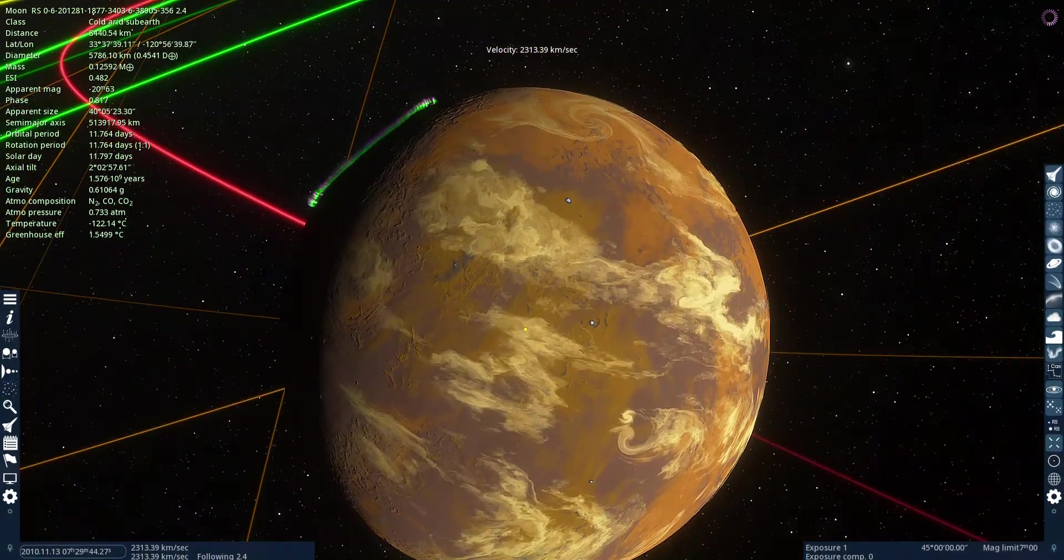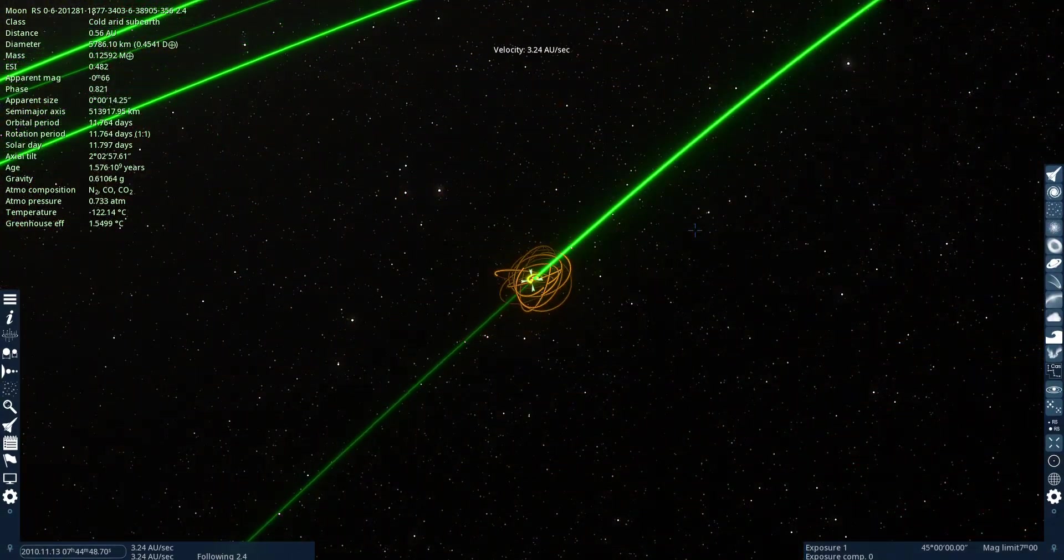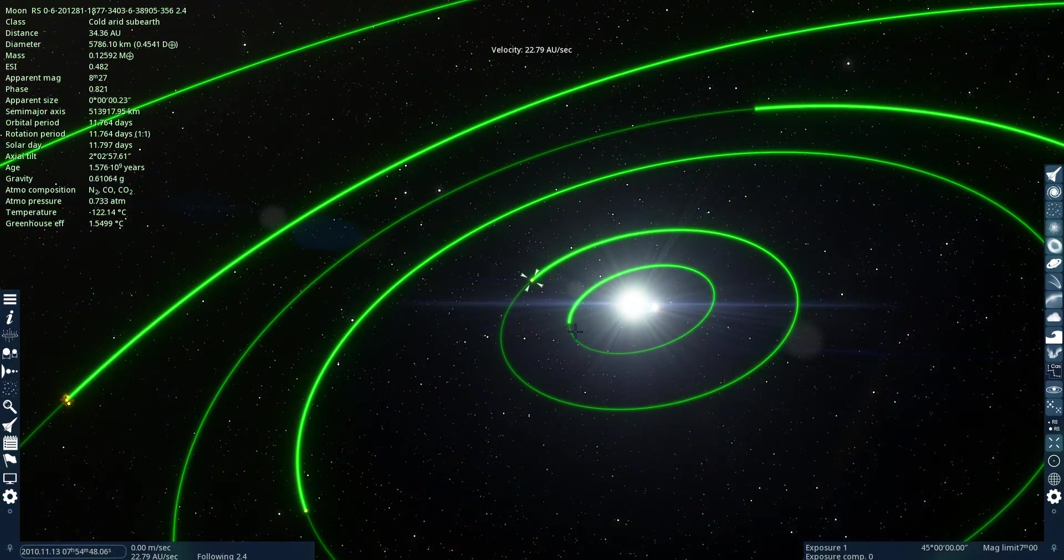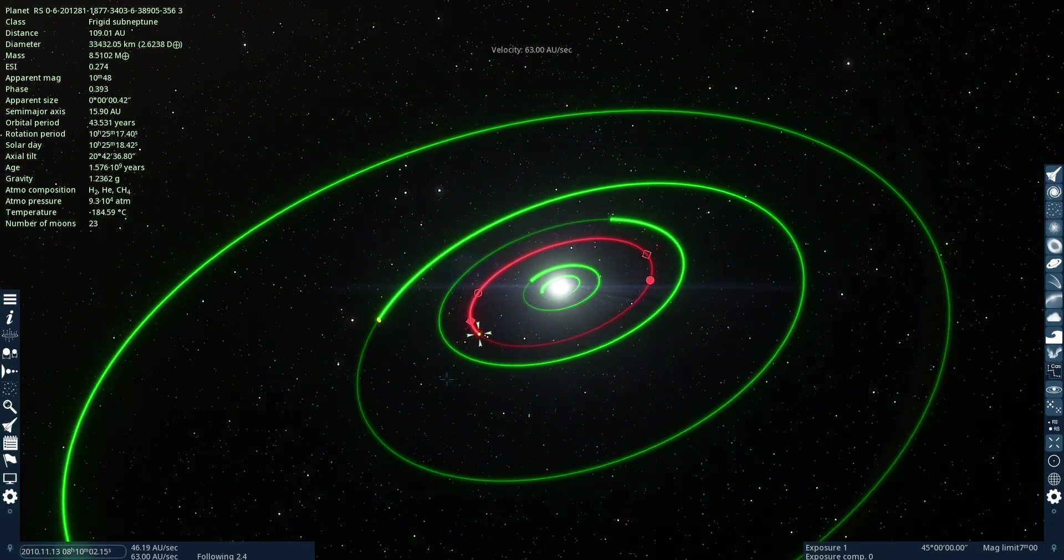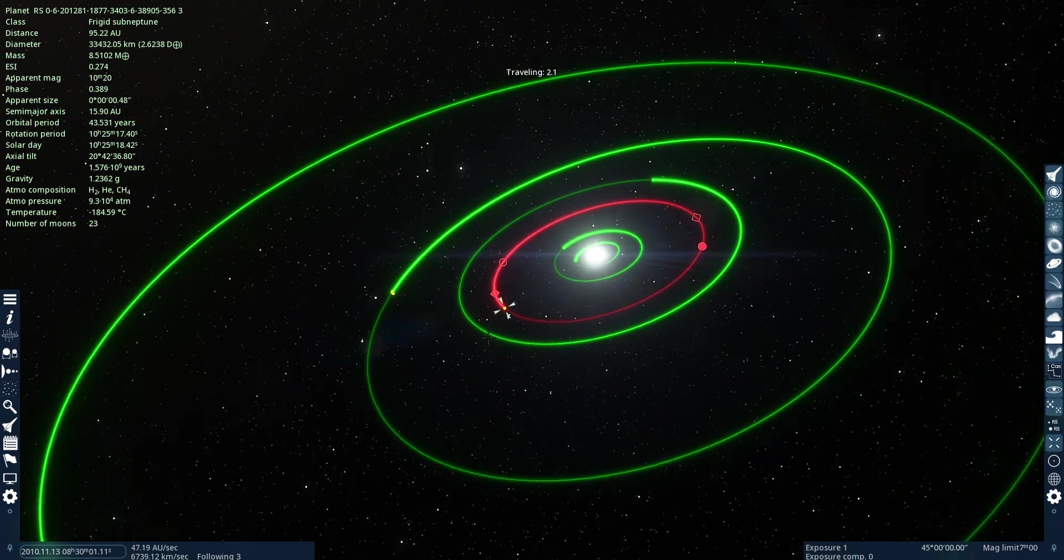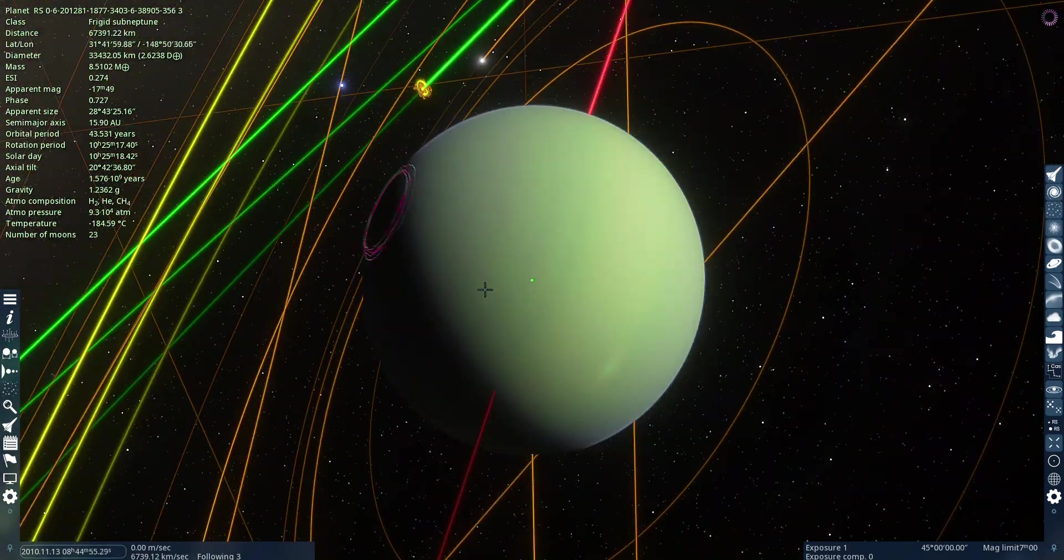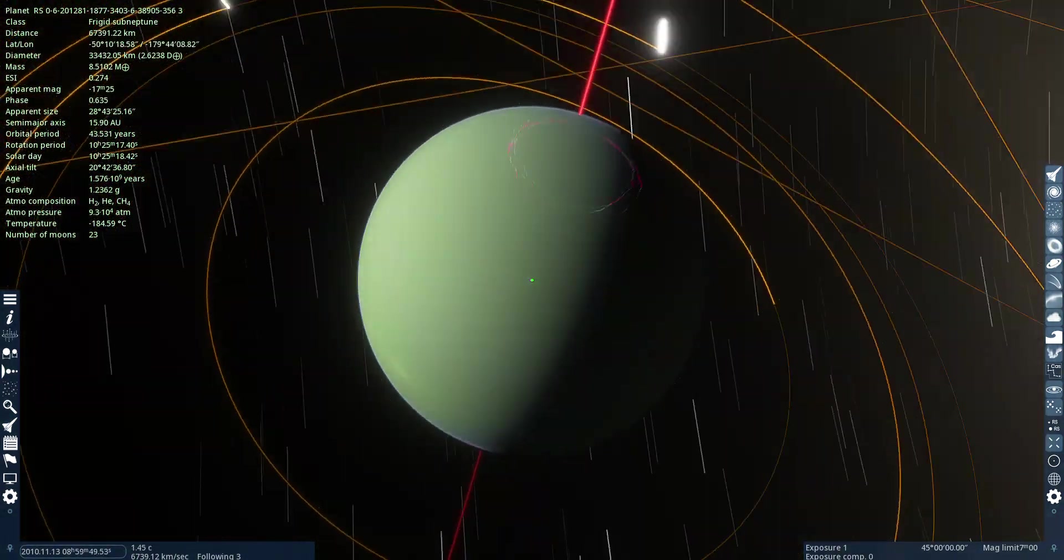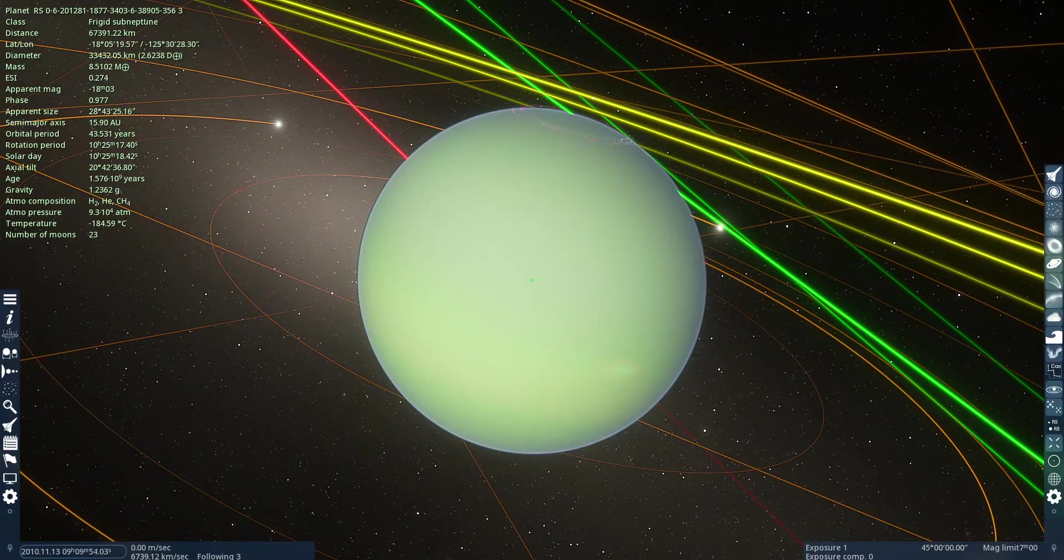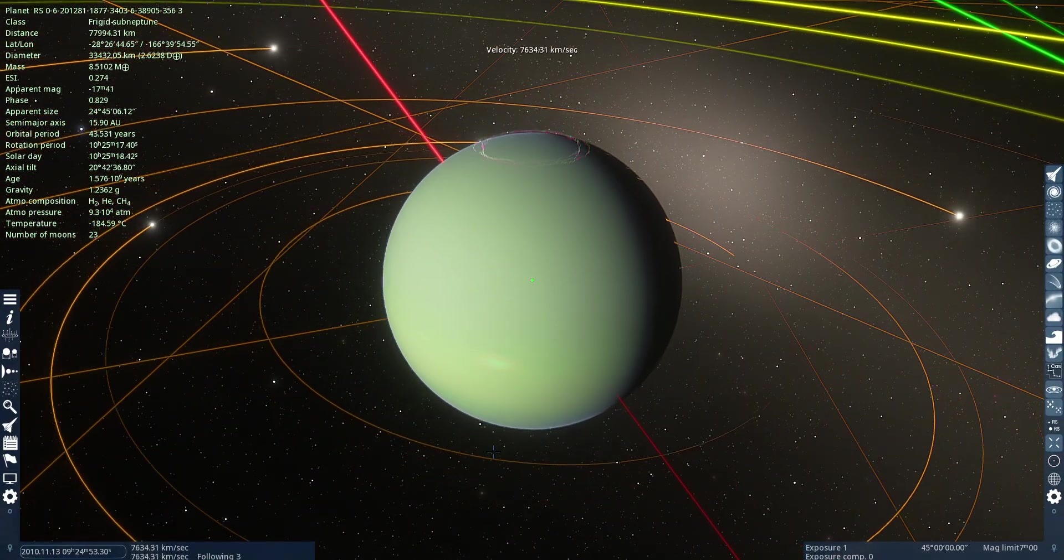It's just another Mars. Frigid sub-Neptune. Ooh. It's green. There's a little storm right there.